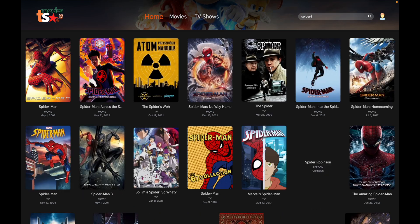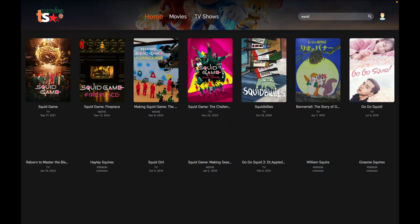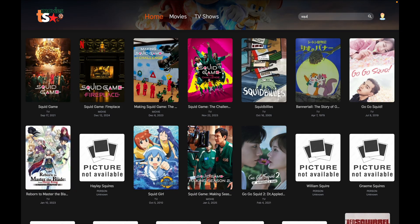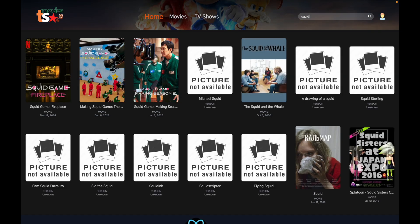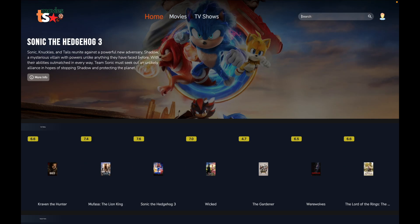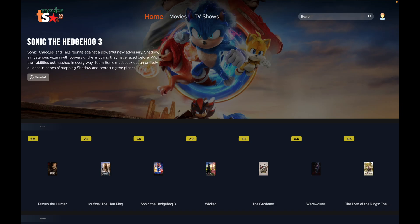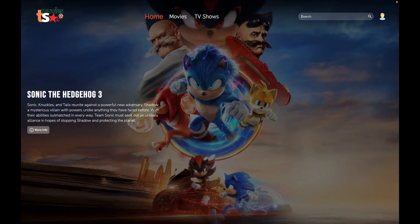Let's try other searches — clearing returns us to the home page. Searching 'Spider-Man' gives everything related to Spider-Man. Searching 'Squid Games' finds TV shows. If the information you're searching for is not available, we render a 'No Results Found' message — good practice for user experience.